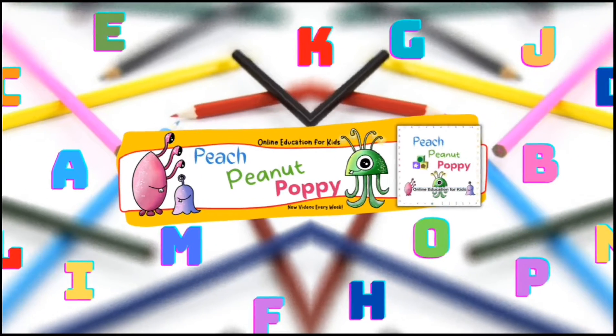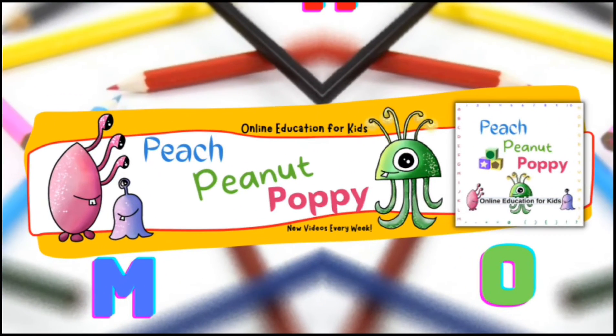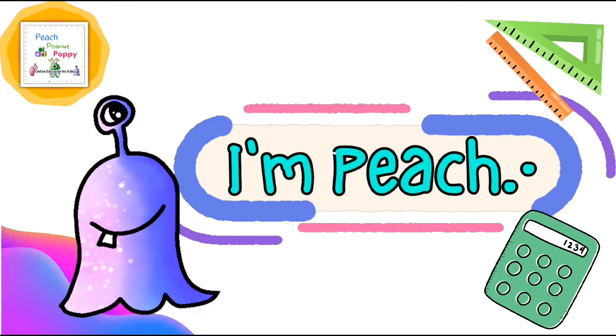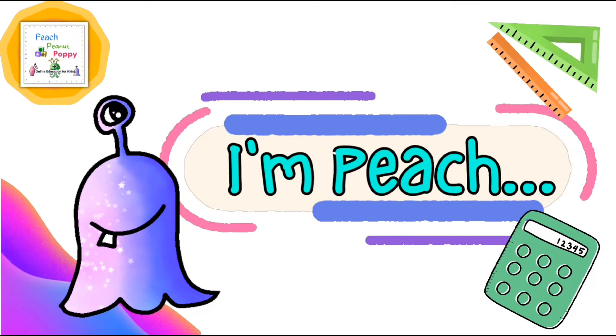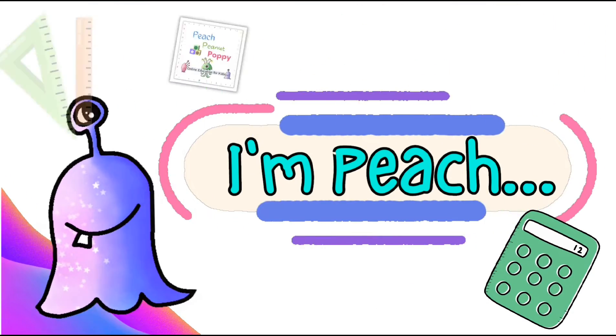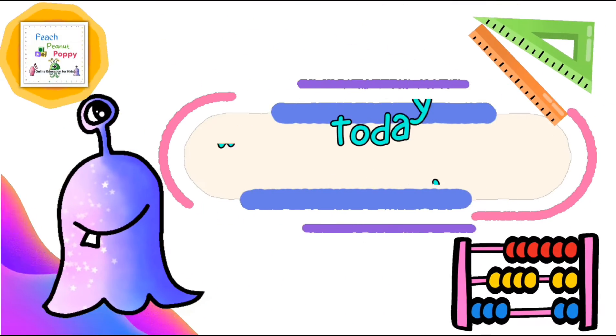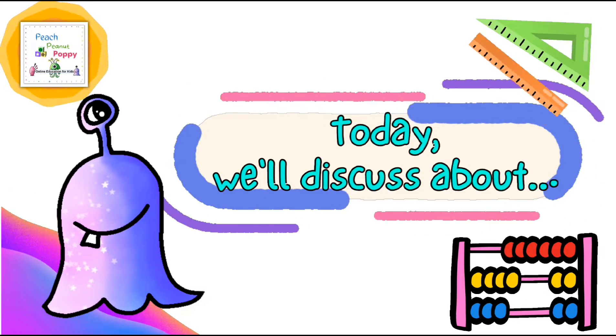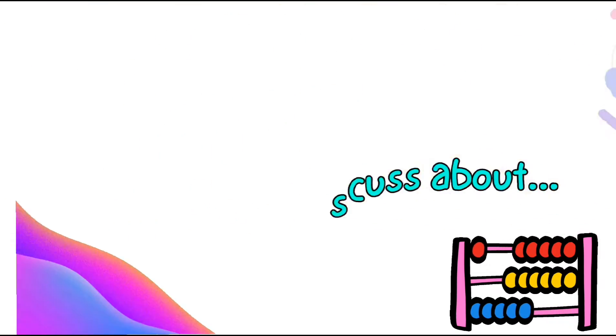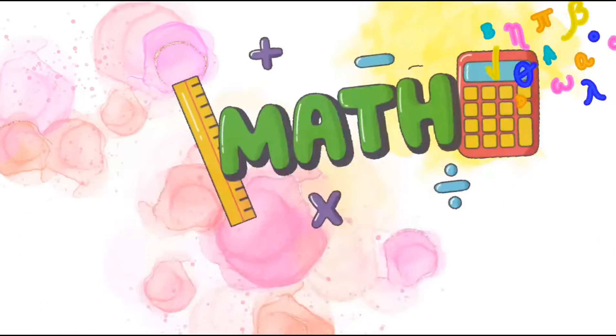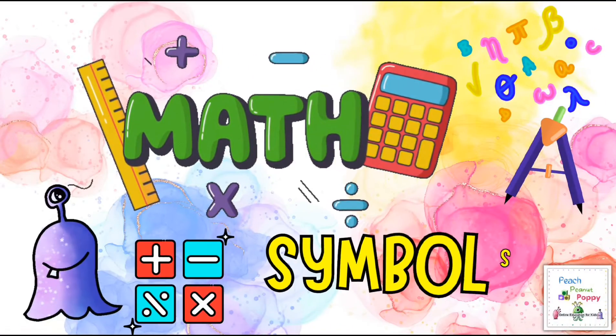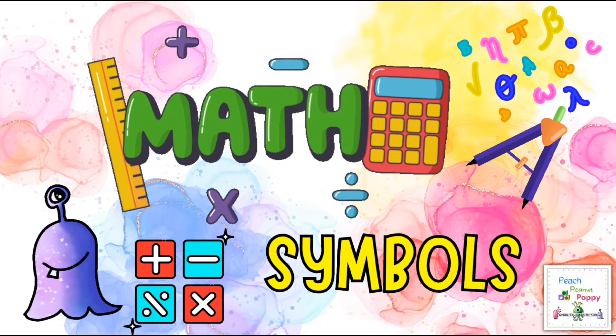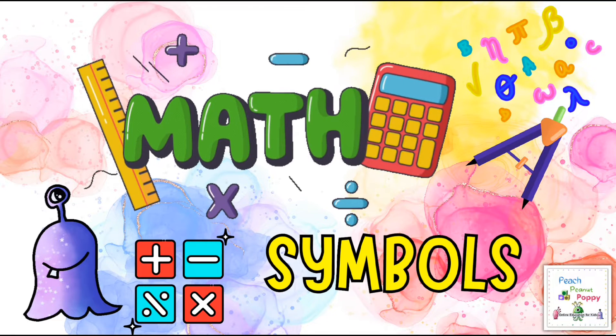Yay! Hi, I'm Peach. Today we will discuss about the different mathematical symbols part 1.